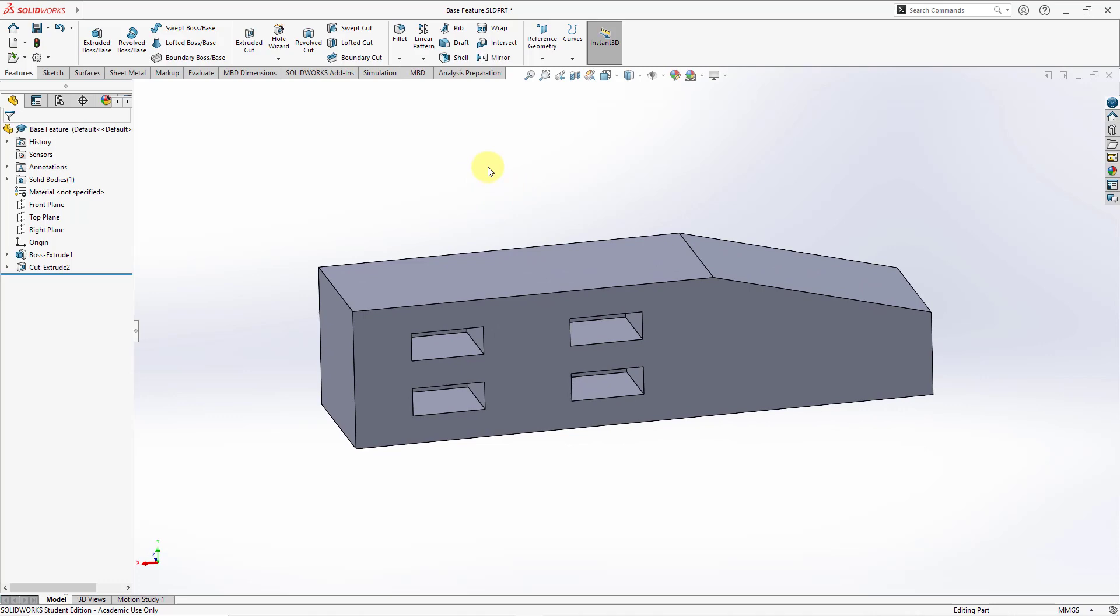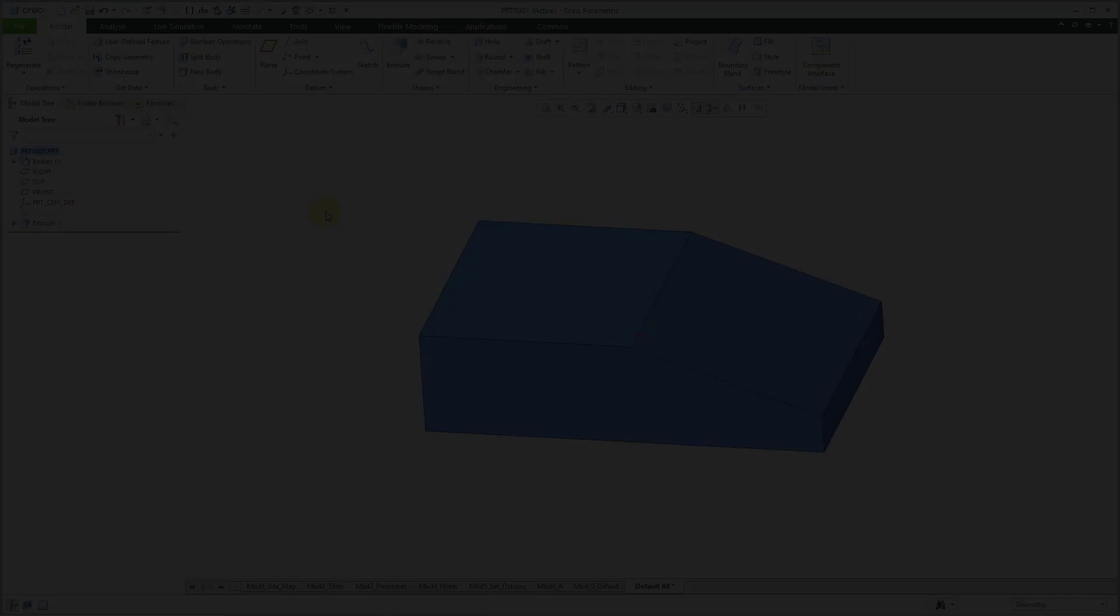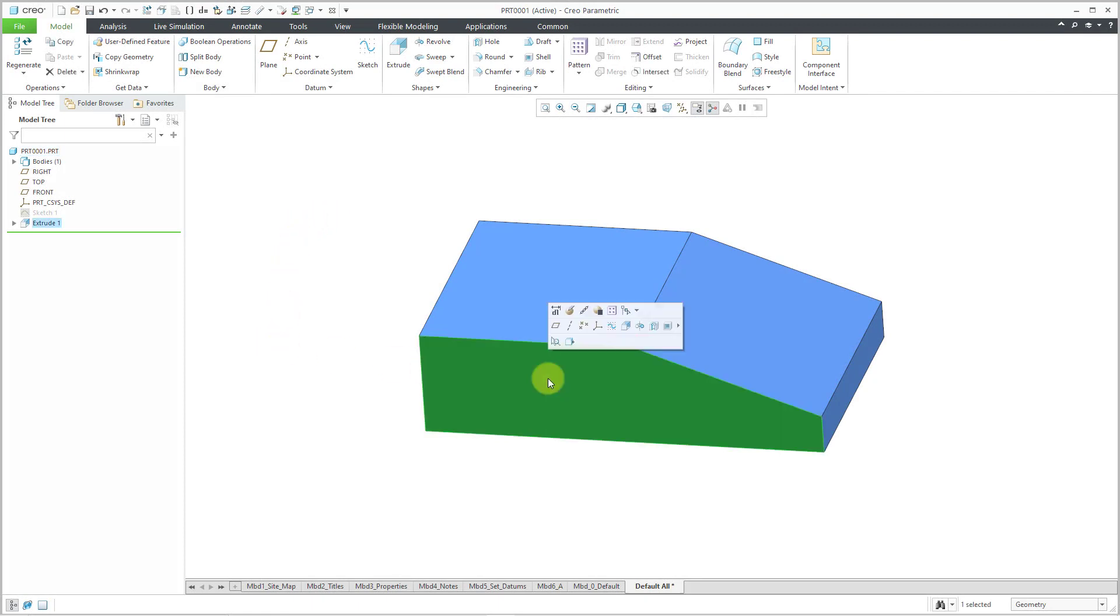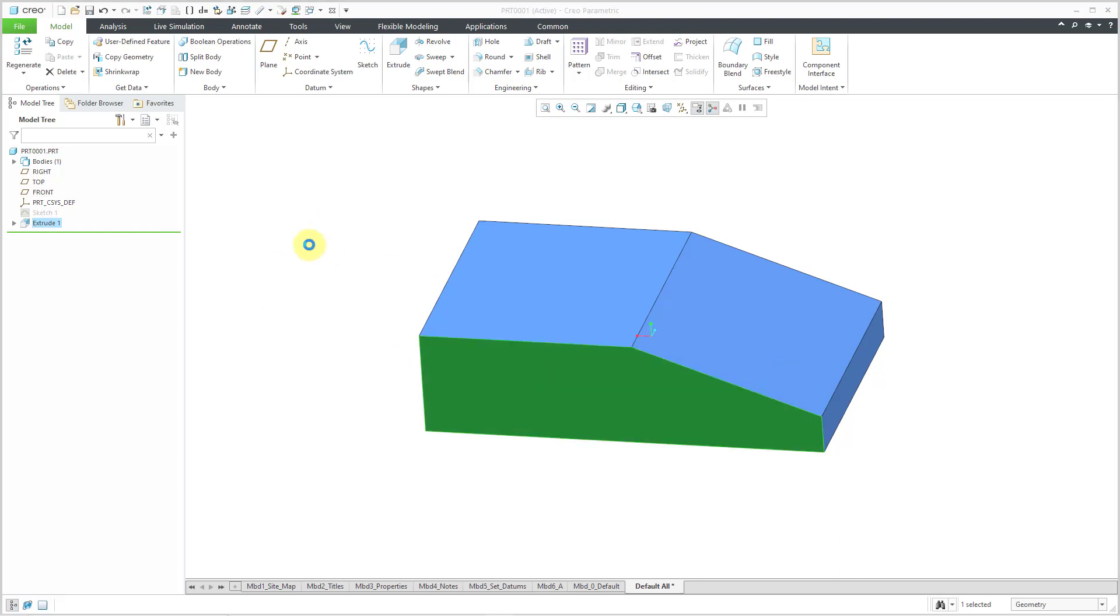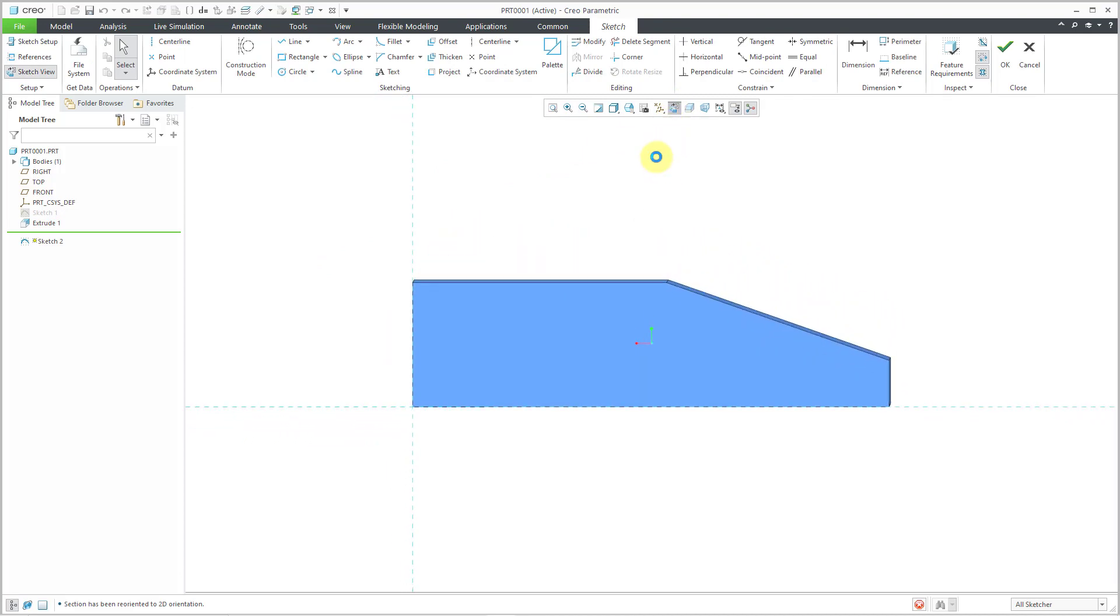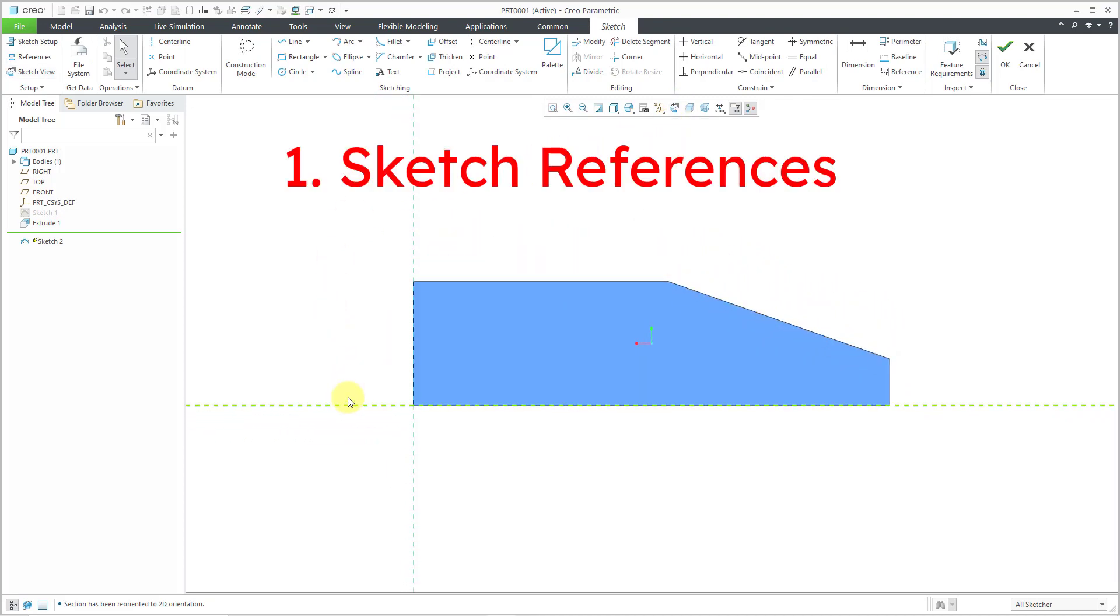Alright, let's jump over to Creo and real quickly just touch on some of these different things. Alright, let's jump into the sketching environment in Creo Parametric. I'm going to select a flat plane or surface. Then click on the sketch tool. And let me change to looking flat at the sketch plane. So here are those sketch references that I had mentioned.